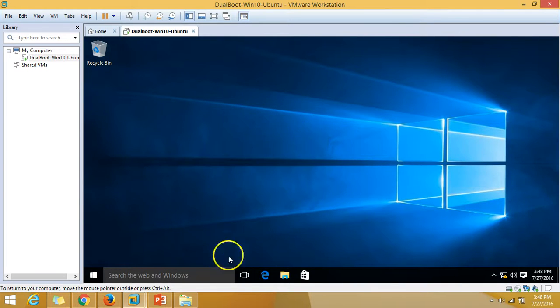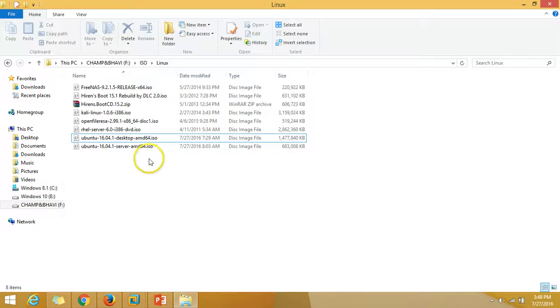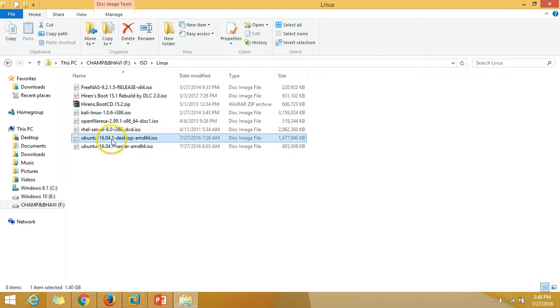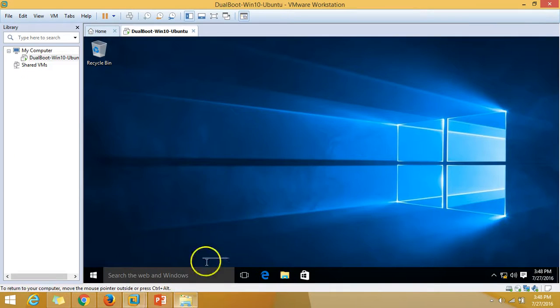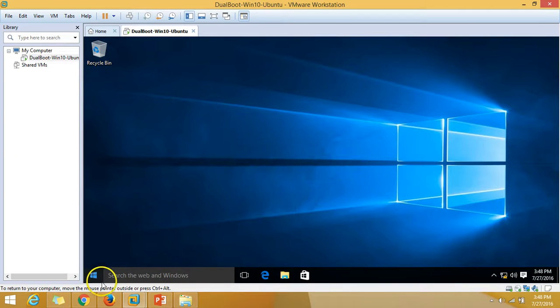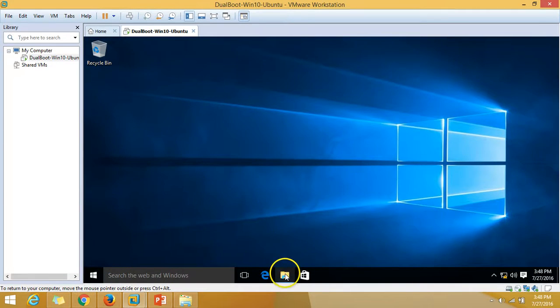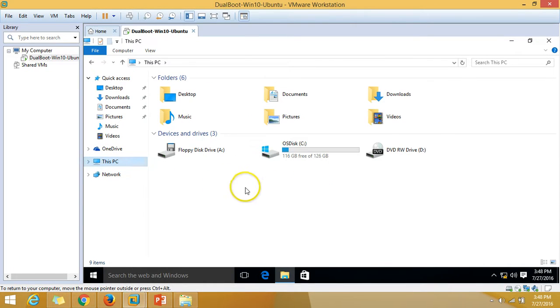I have downloaded the Ubuntu 16.04.1 desktop operating system ISO from Ubuntu website. Now I'm going to verify the disk on my machine, which is around 126 GB.